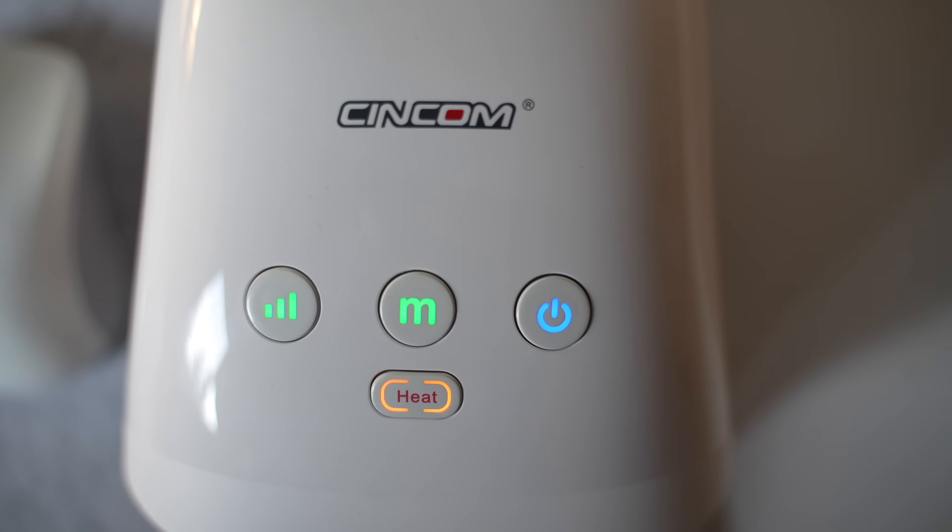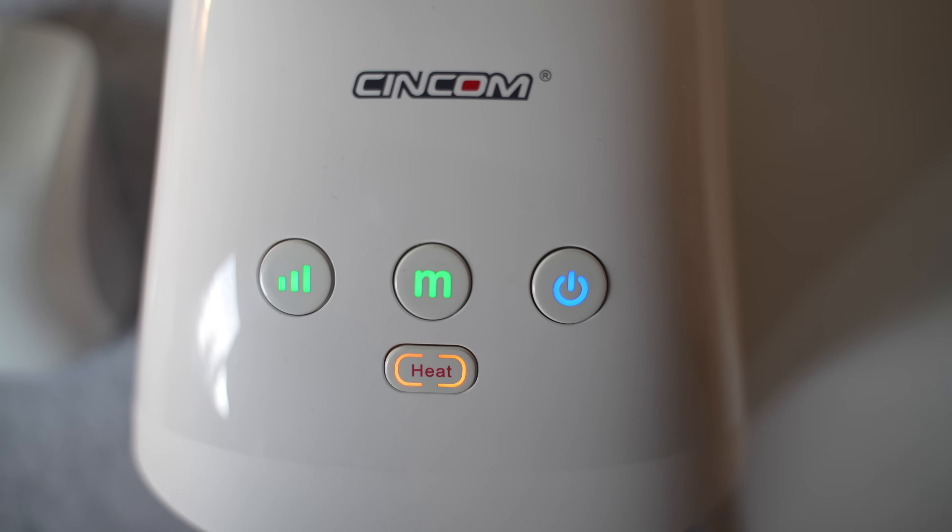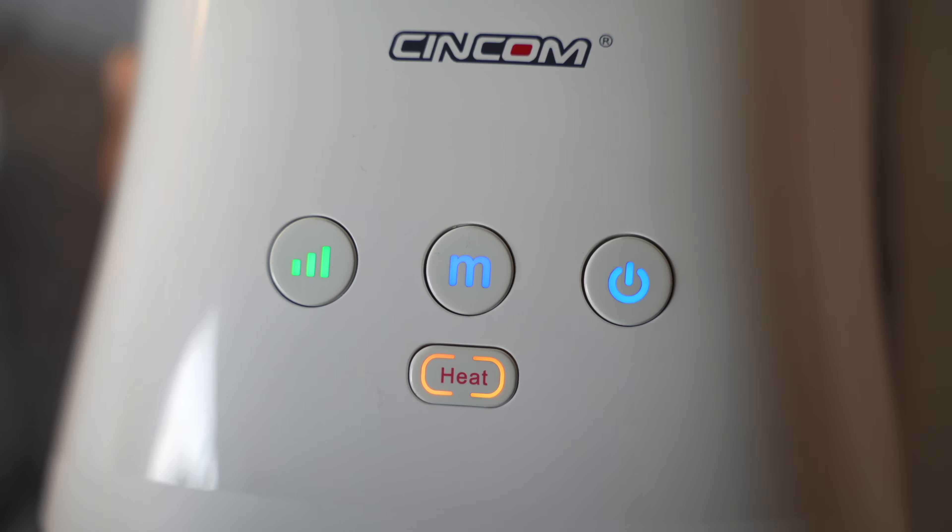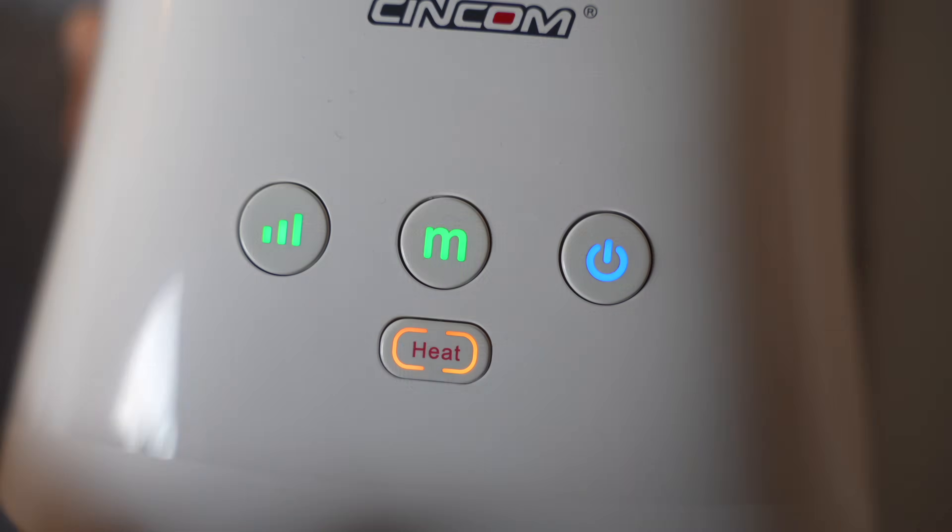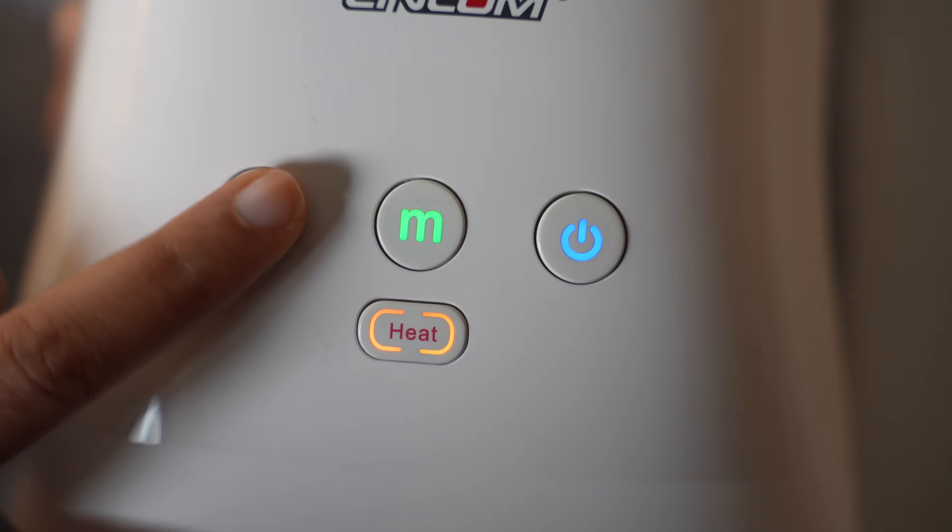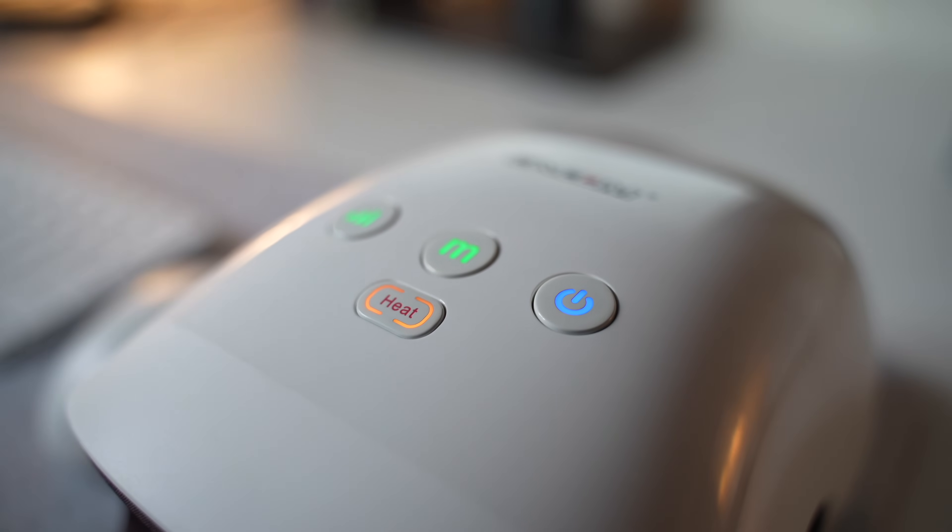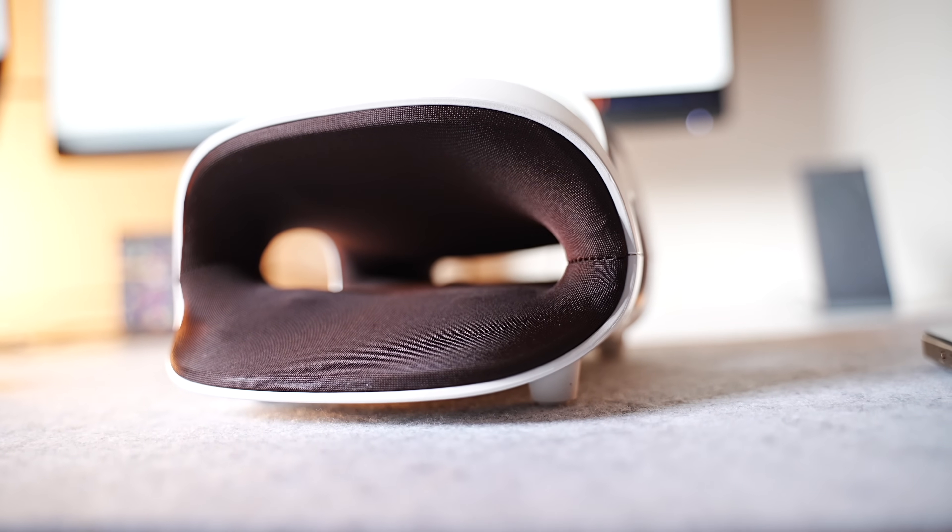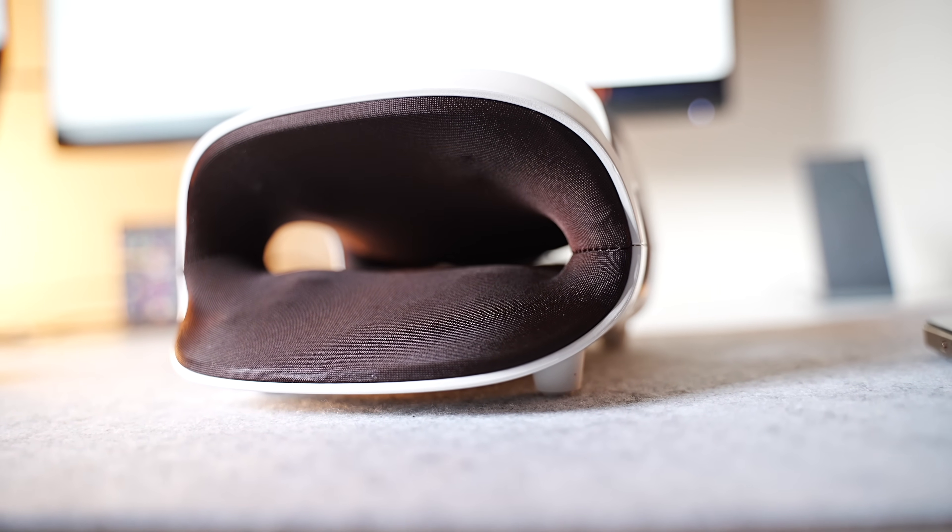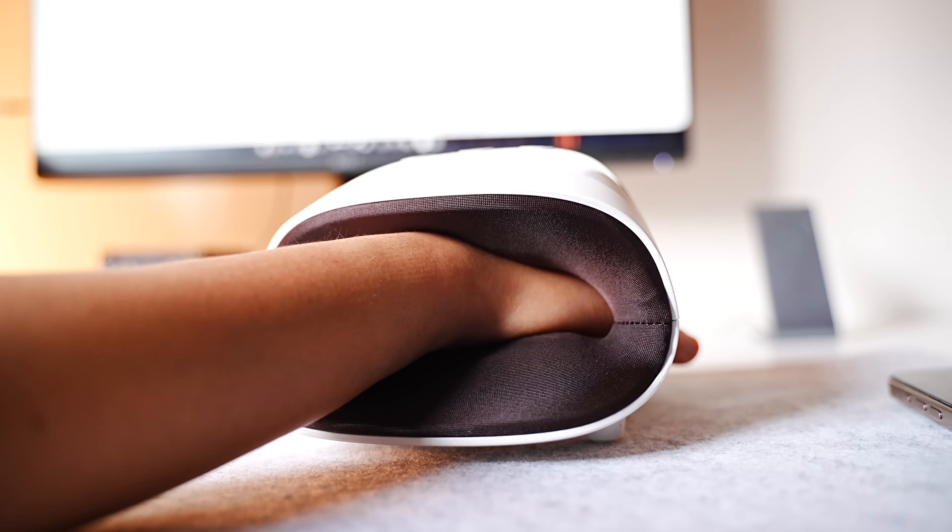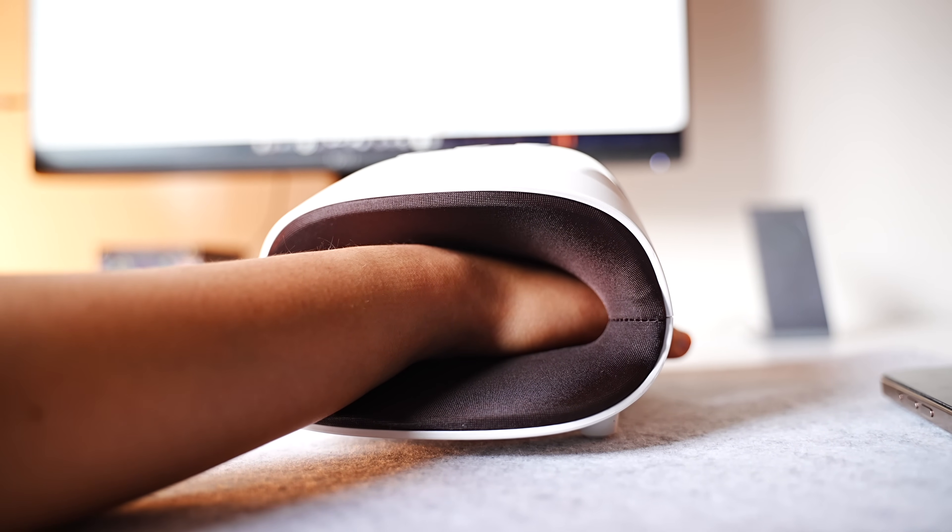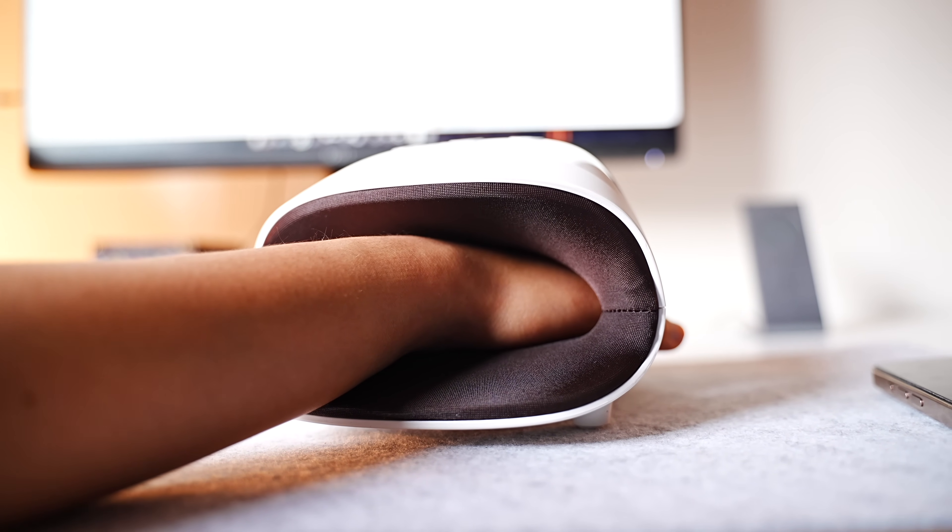What really stands out is how customizable it is. There are three massage modes, three intensity levels, and adjustable heat settings to customize the massage exactly to my needs. Those heat options really help boost circulation and relax sore muscles, making it perfect if you often have cold hands or deal with arthritis.